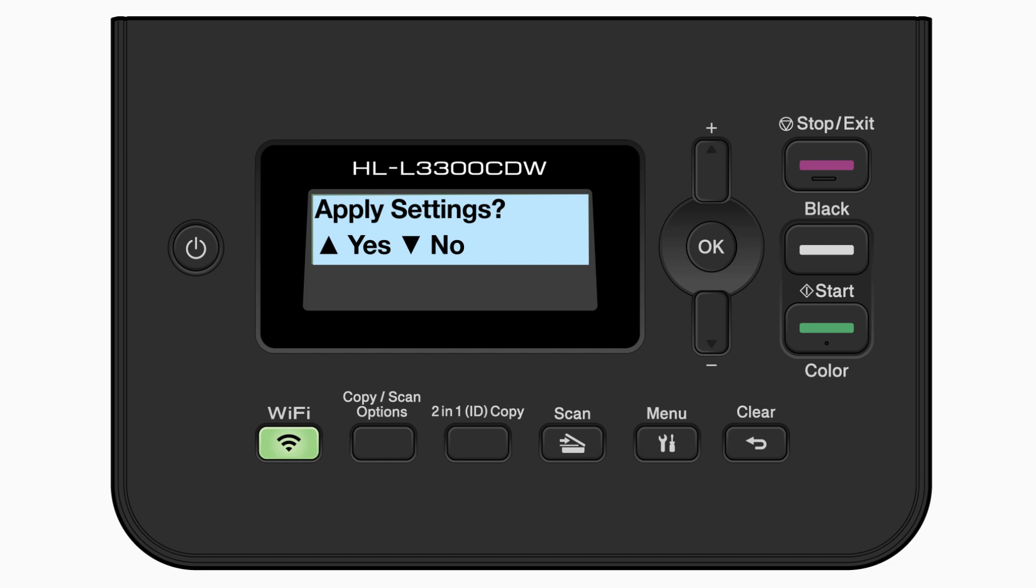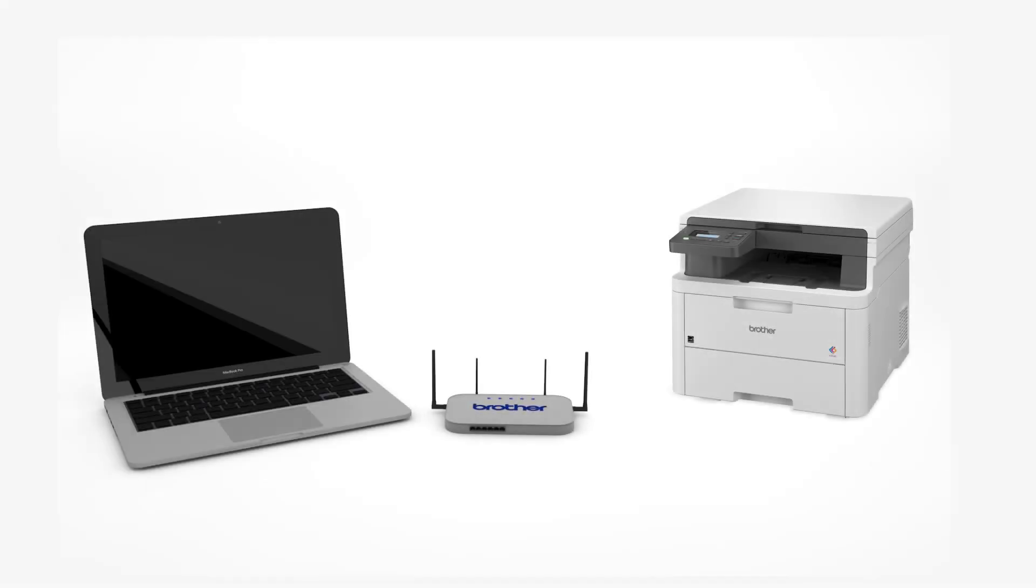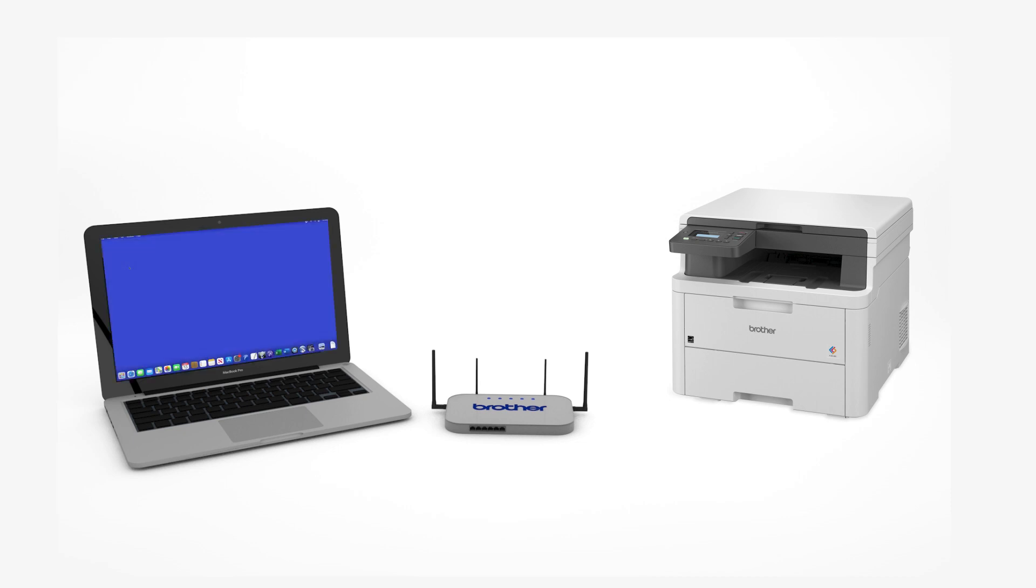When prompted to apply settings, press the up arrow. Now that your machine is connected, you'll need to add the printer in the operating system.